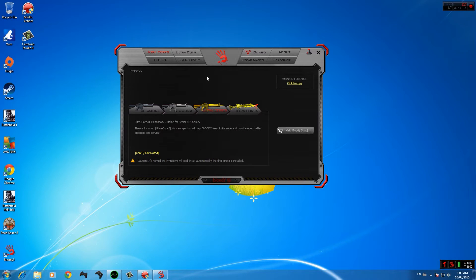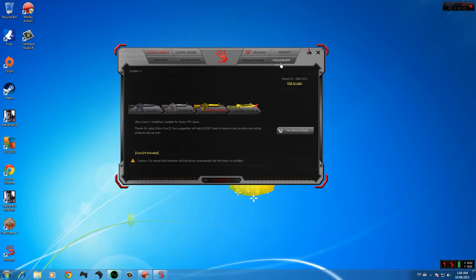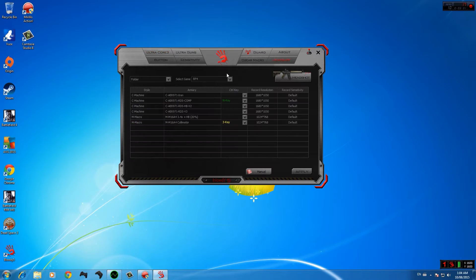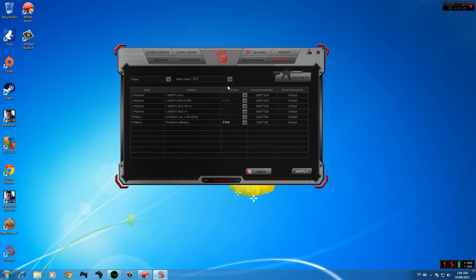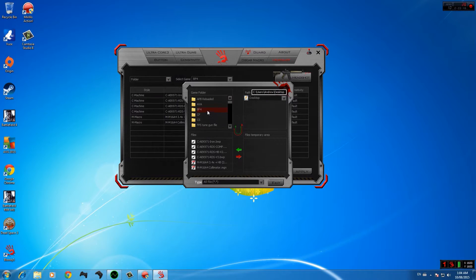Now let's get to what we're here for — the macros for Battlefield 4, Call of Duty, and other games. I know how to import other people's configs and use them. You want to go to 'Headshot', and under Headshot go to 'Folder', click 'Create New Folder', and name it whatever game you're playing — mine is BF4. Then go to 'File In / File Out' and click the game folder BF4.